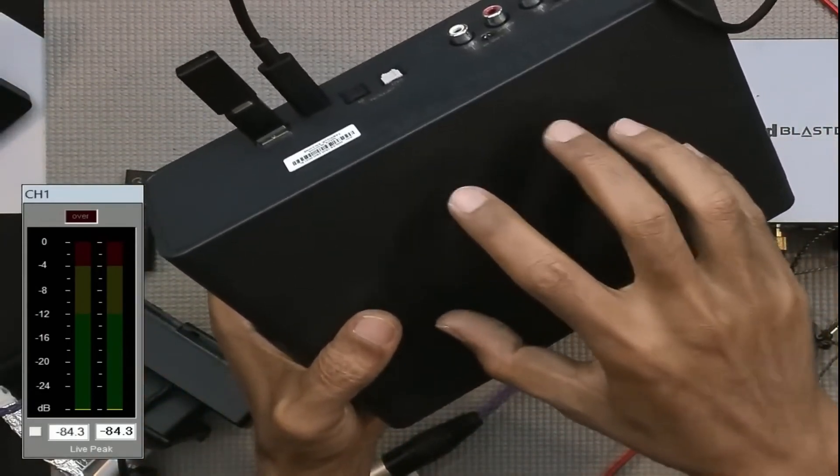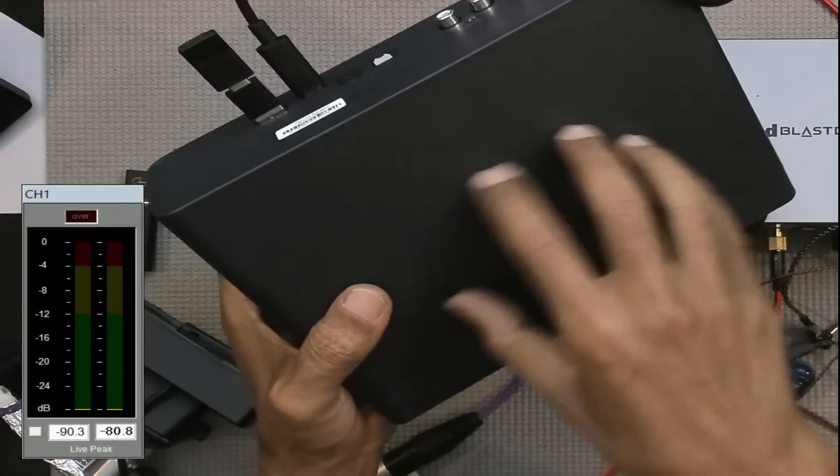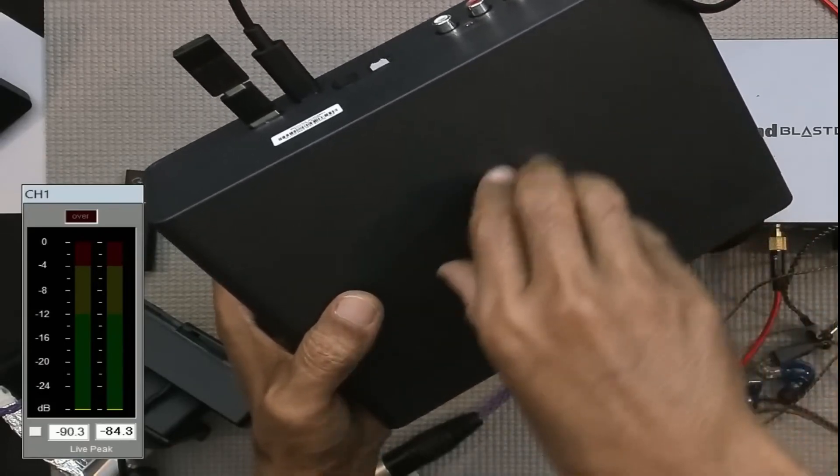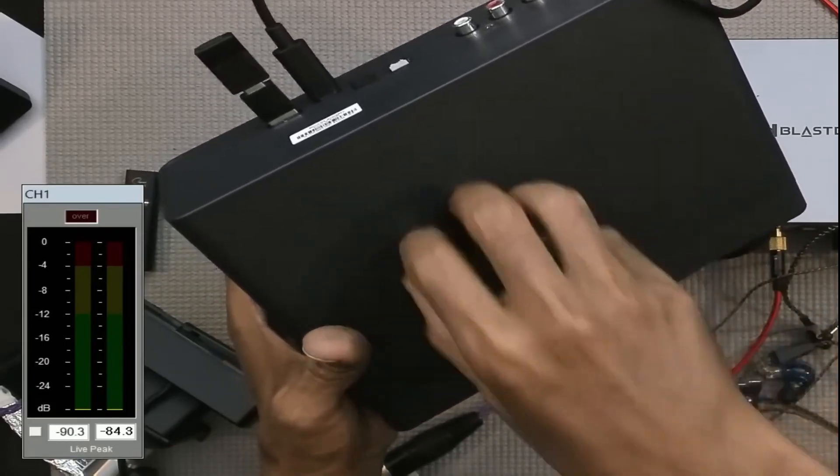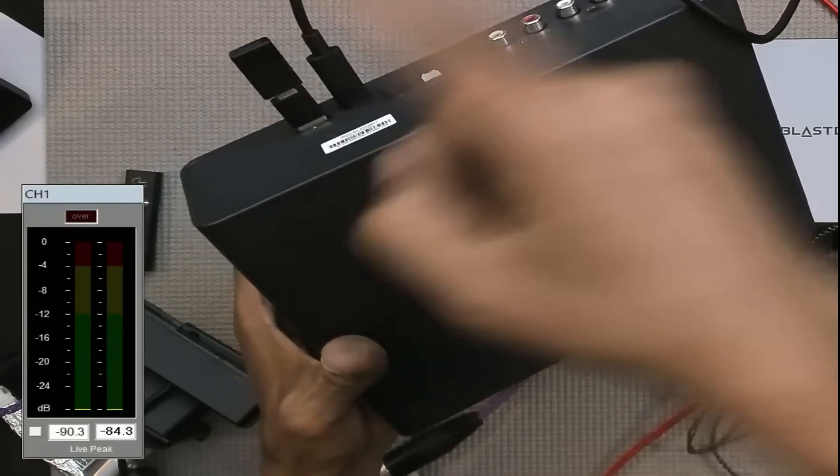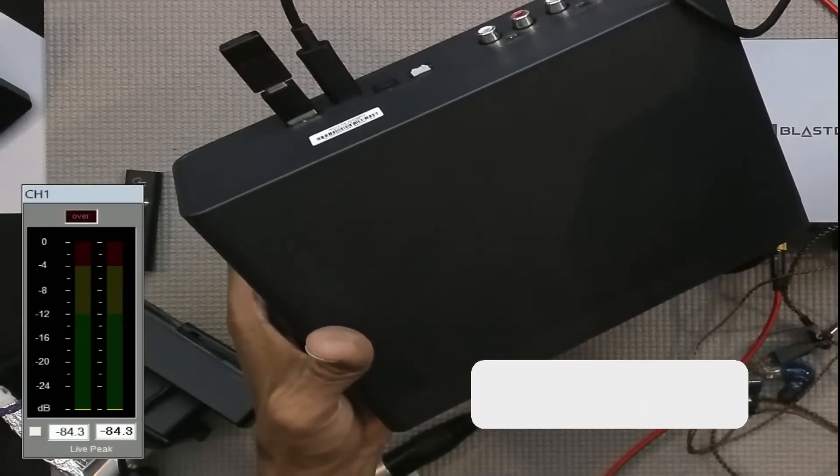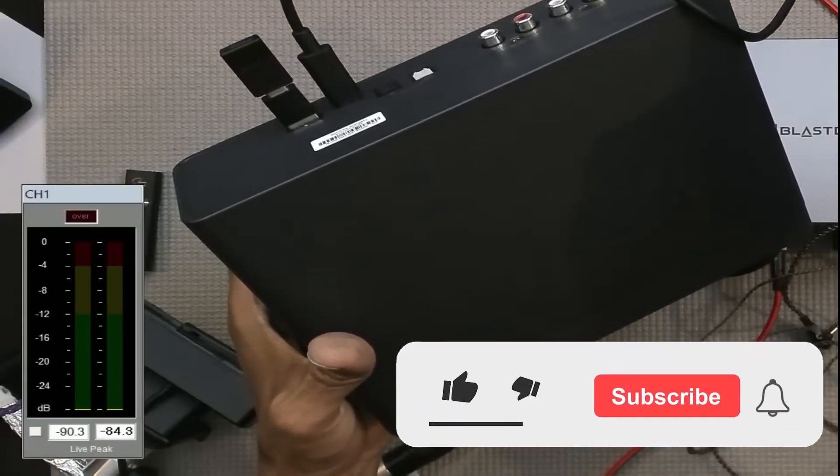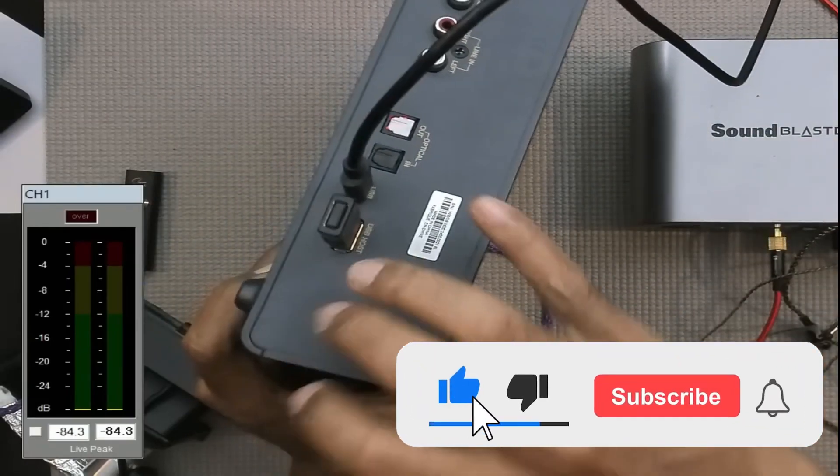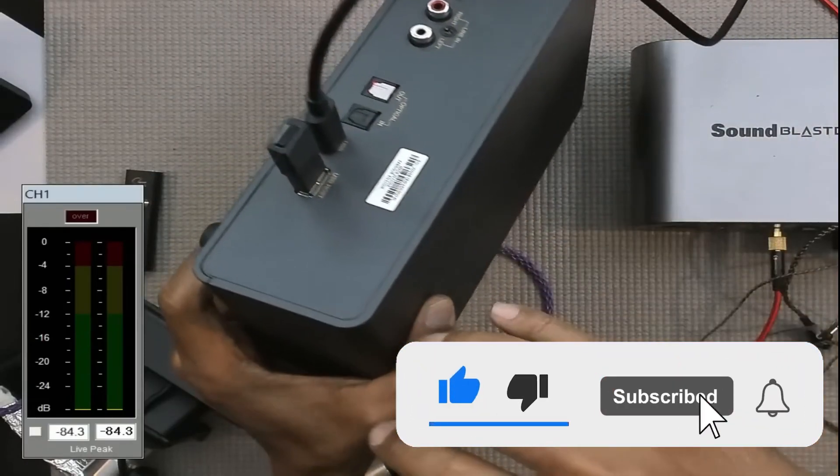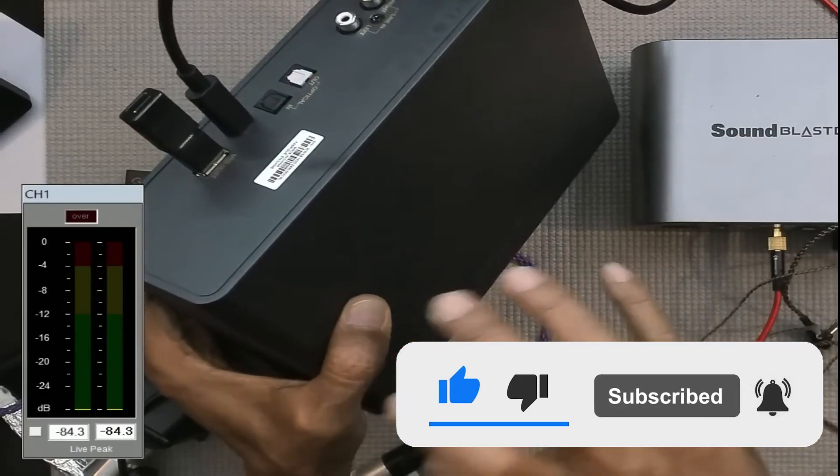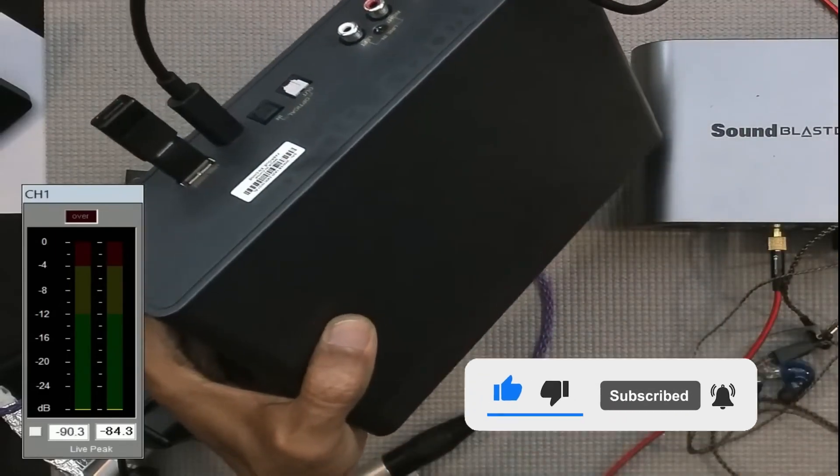On next video I will show you the Sound Blaster X5 versus the Sound Blaster X9, the previous model's sound performance. So please subscribe and press the bell icon for future notifications update. Thanks for watching.